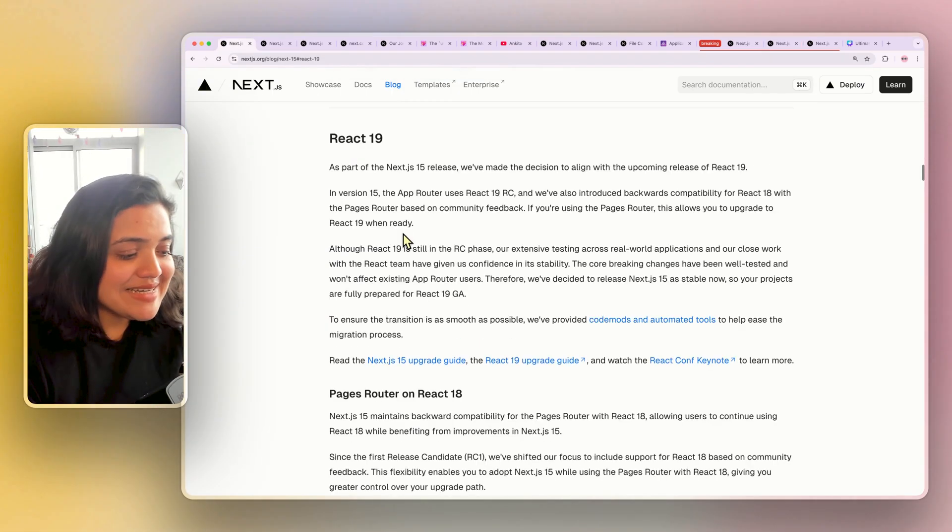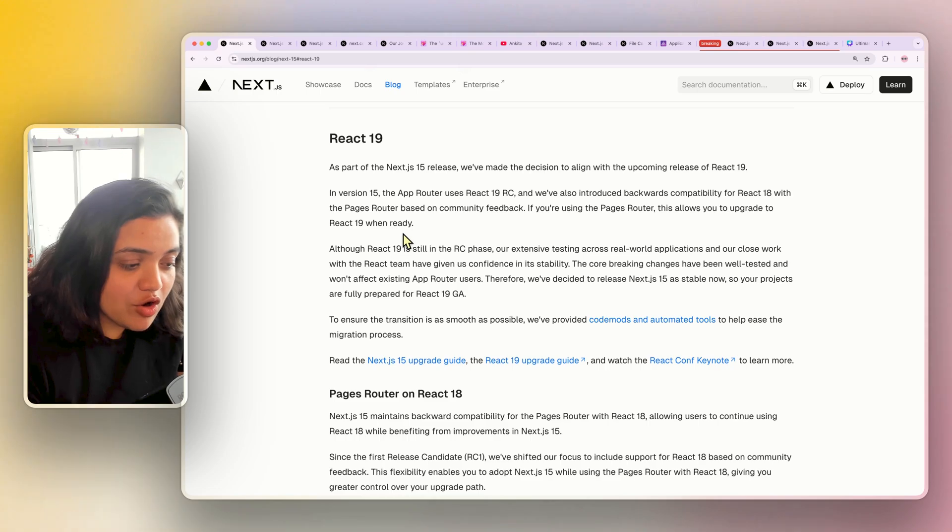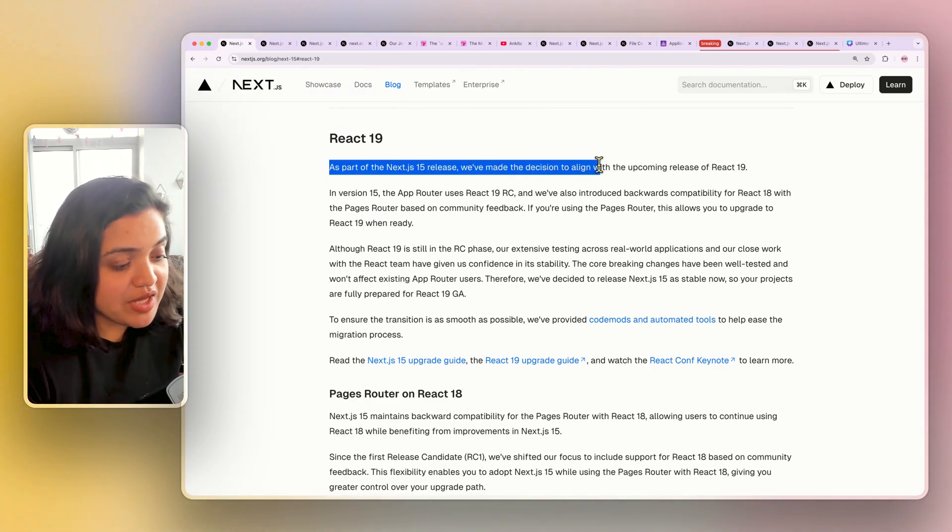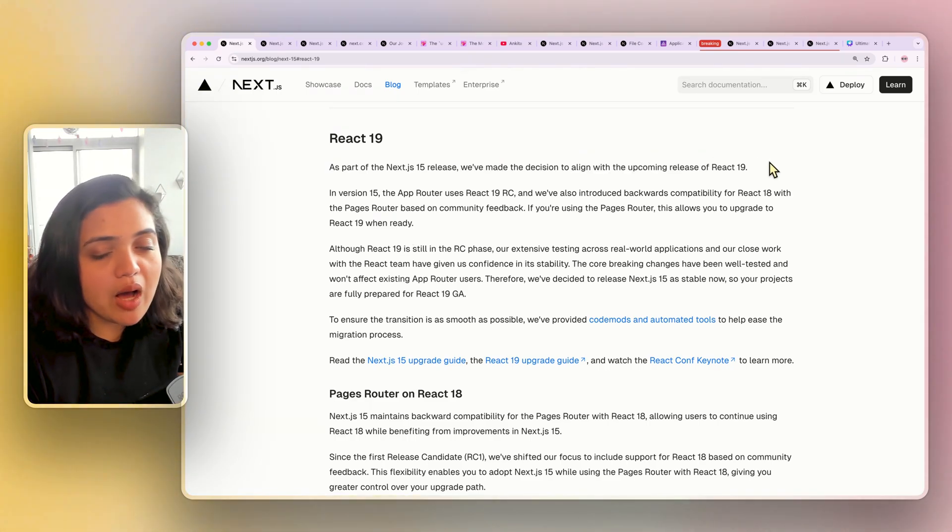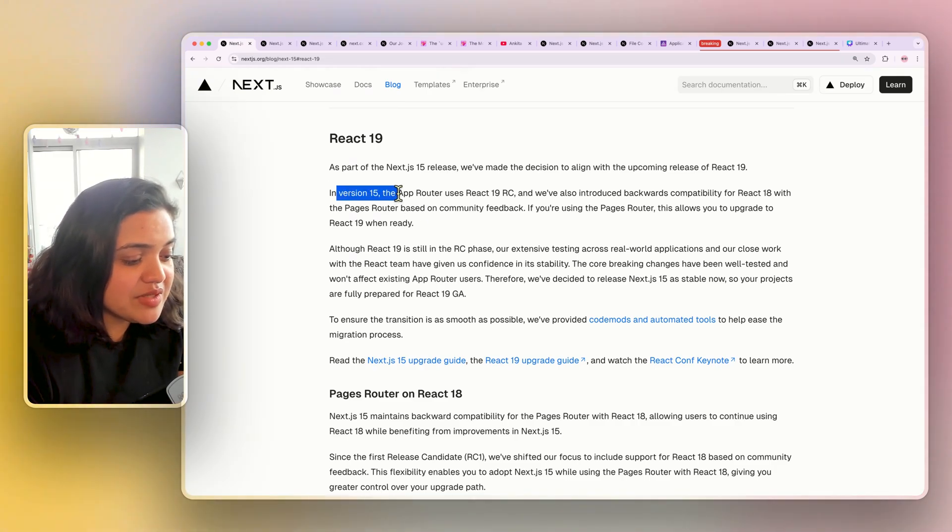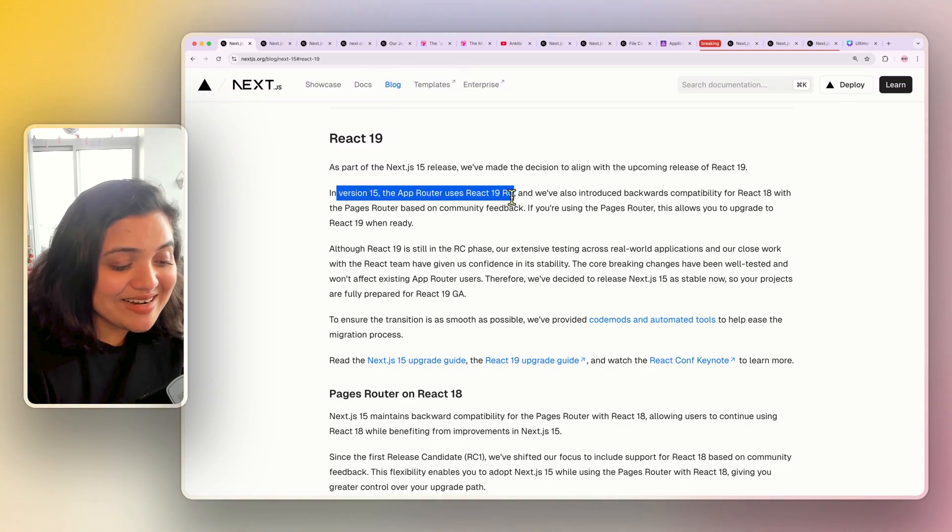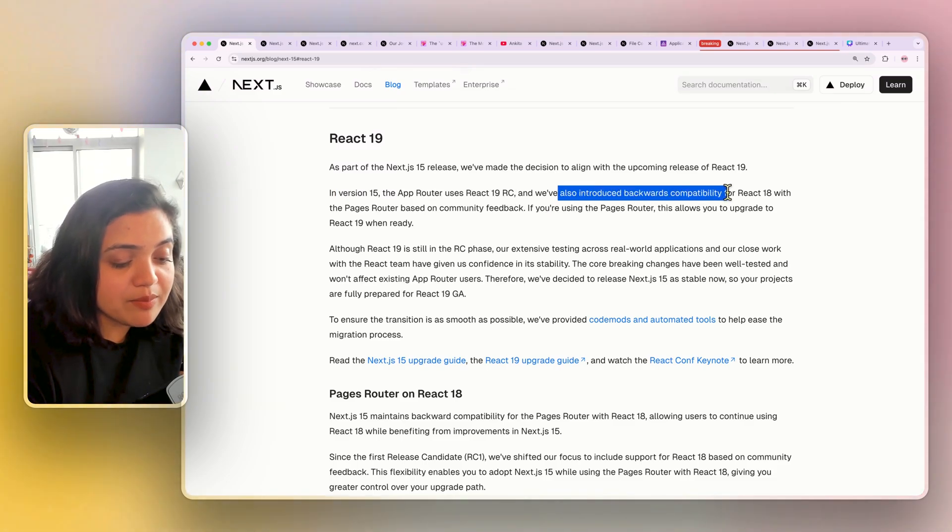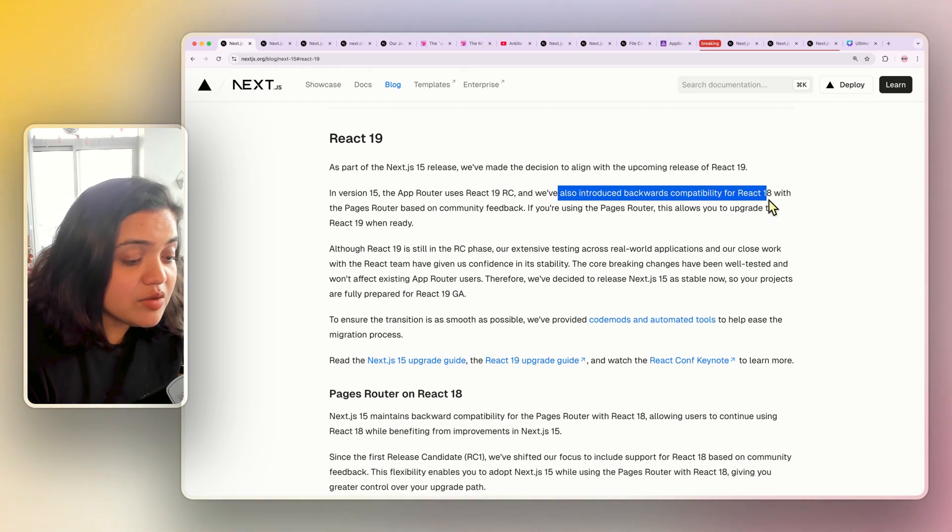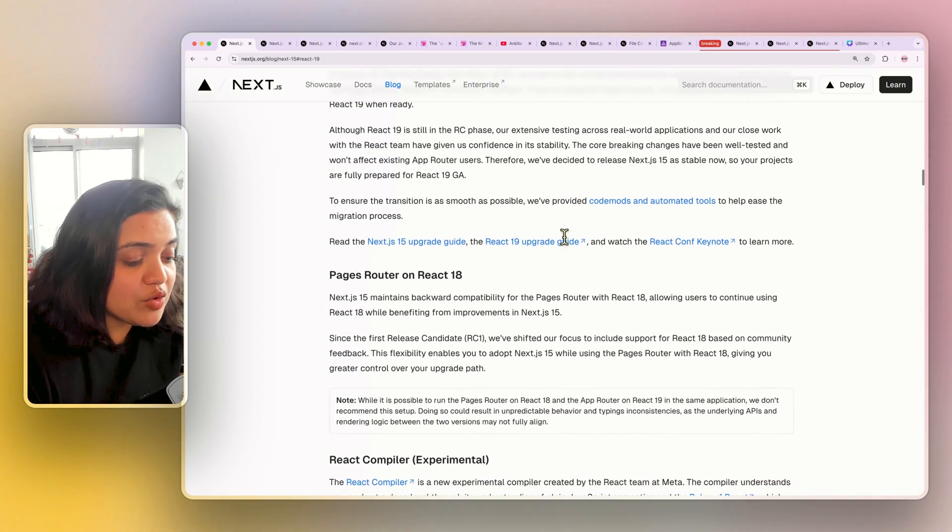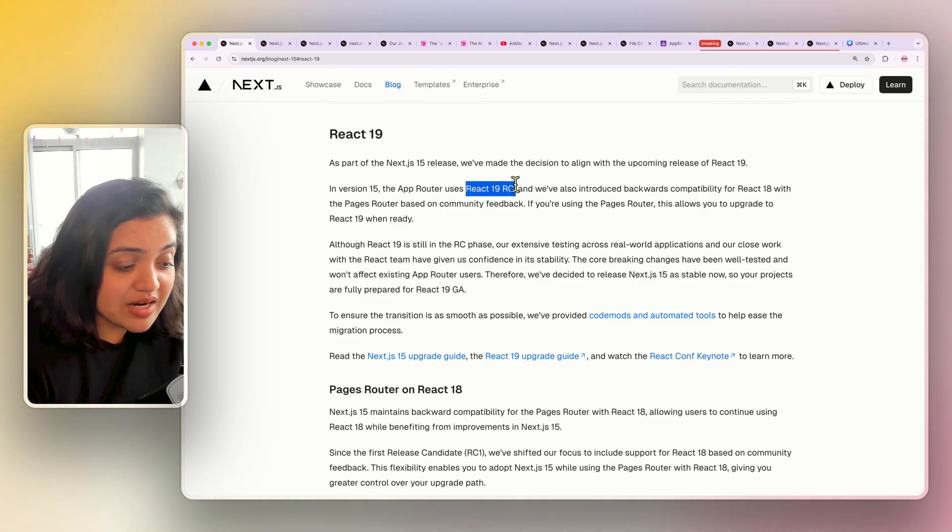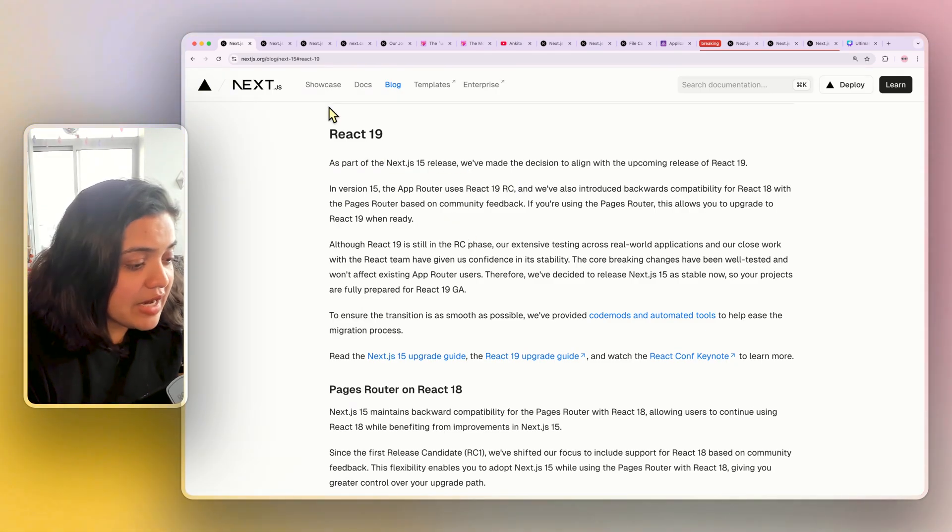React 19 support. As part of Next.js 15 release, we have made the decision to align with the upcoming release of React 19. This means Next.js 15 does use React 19 RC and they have introduced backwards compatibility for React 18 as well with the pages router based on community feedback. So you need to keep this in mind that you're still using the React 19 RC as part of Next.js 15 release.